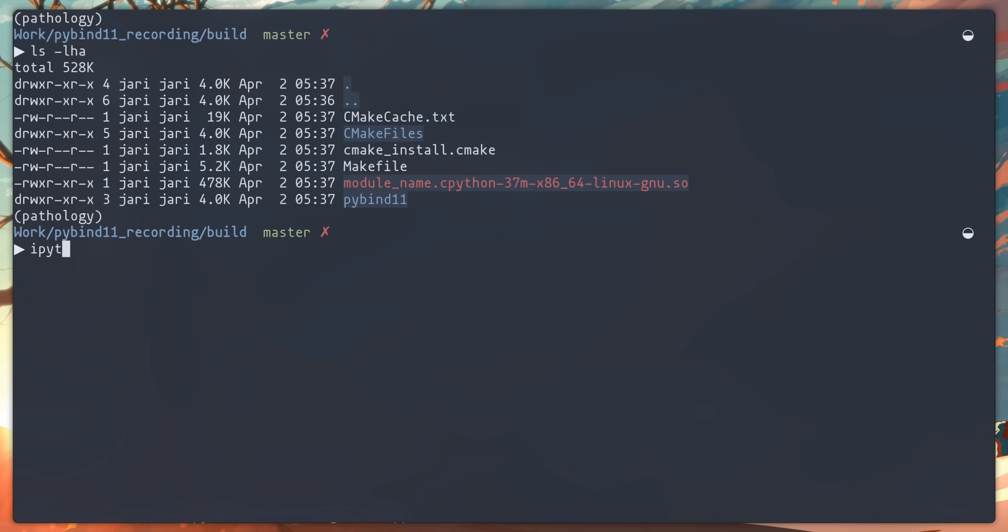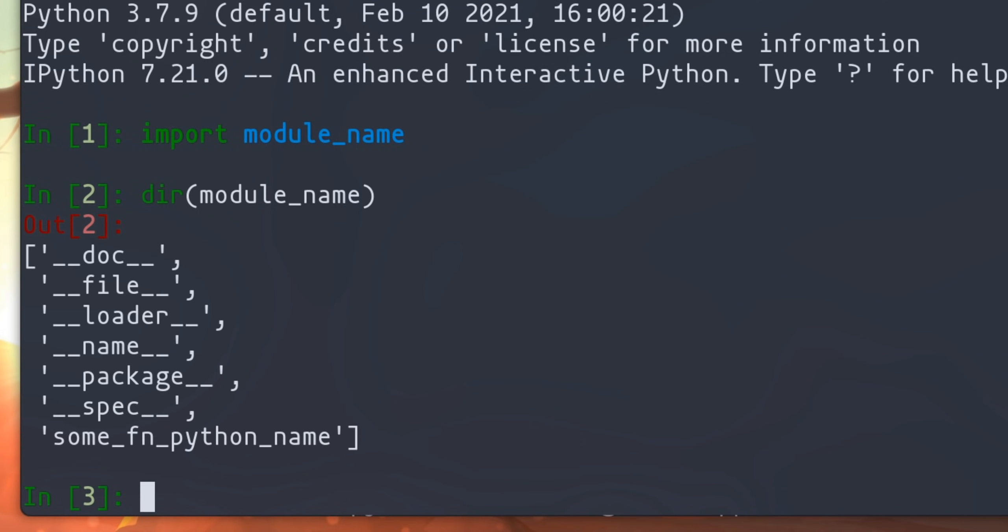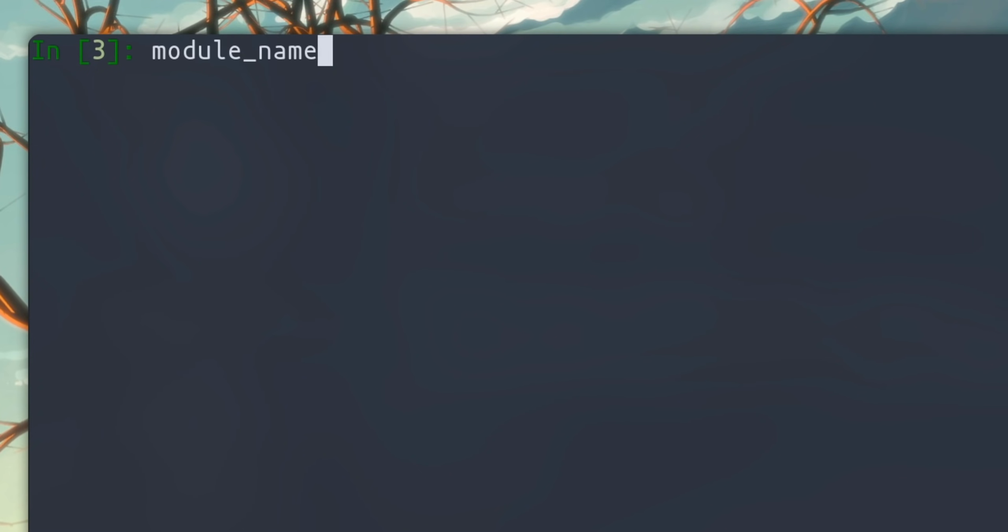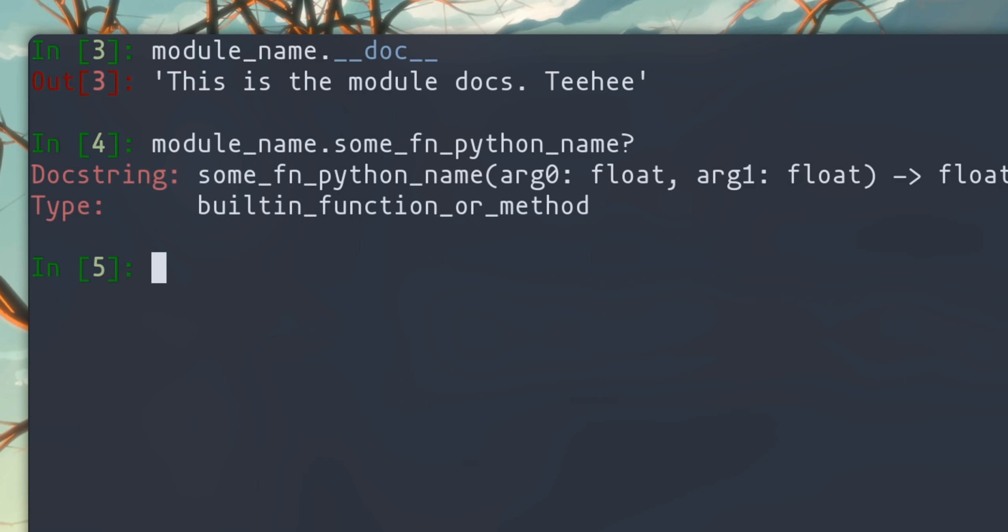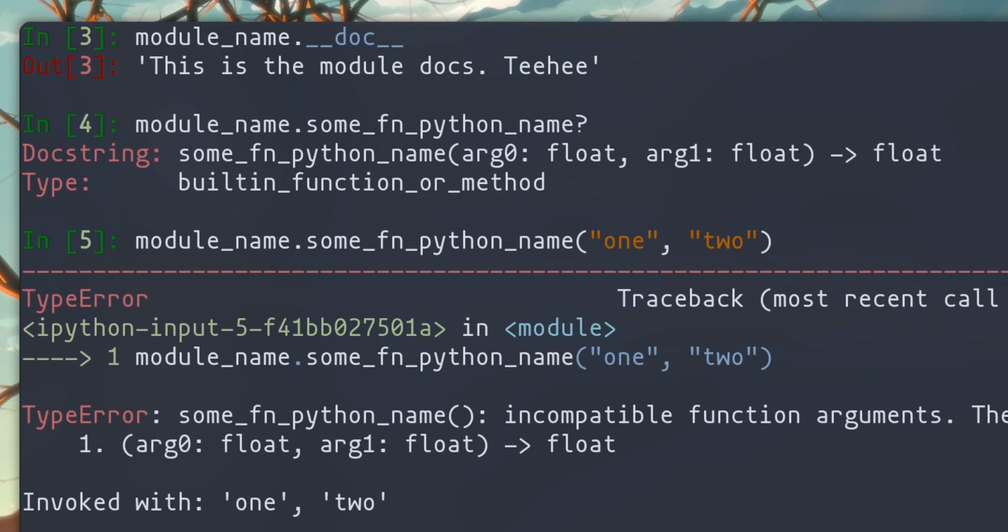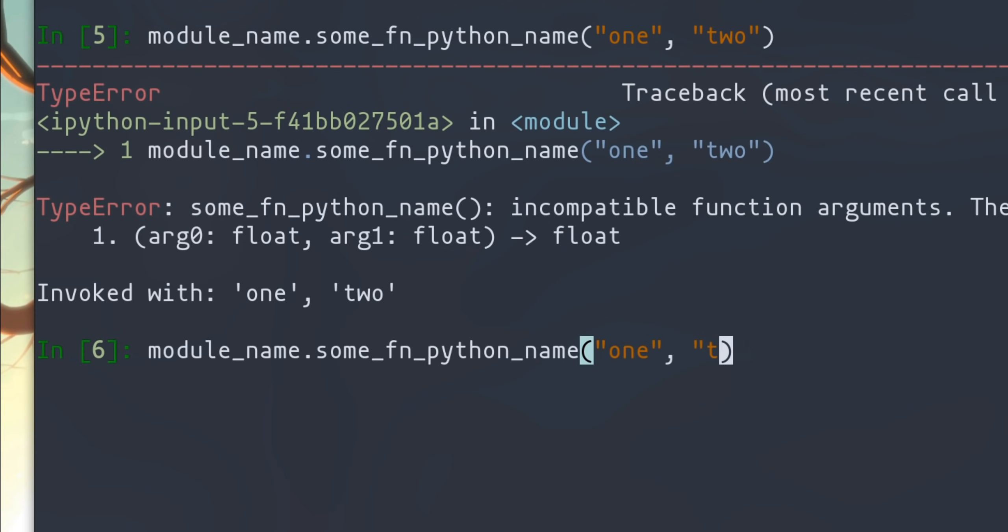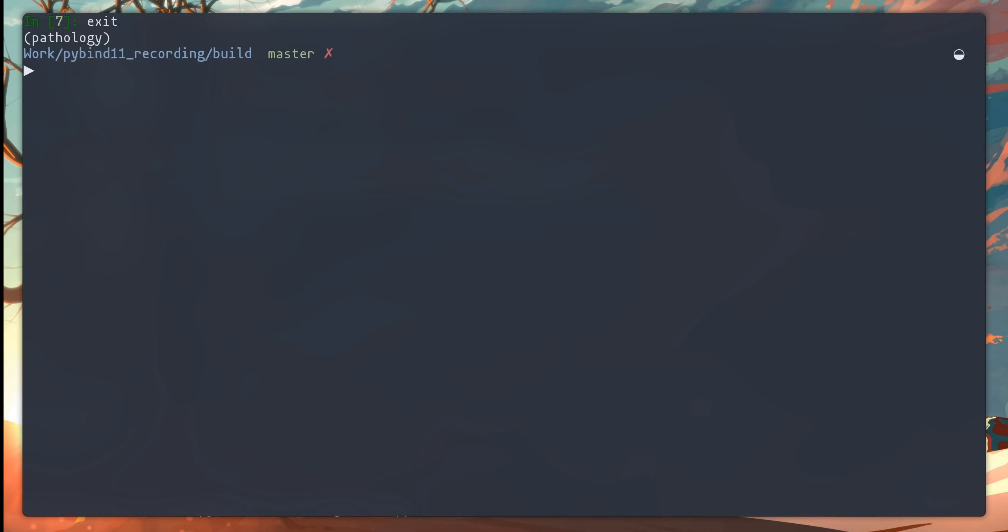Let's fire an IPython session and explore this module. We can import the module by just using its name, and using the dir command, we can see that it has a number of usual symbols, including the doc that we had defined, as well as the function that we have added and renamed. Let's check out the doc. It is as expected. We can also get help on the function, and it will show the arguments as well as their types and also the return type. And if we call this function with incorrect argument types, the function will fail. That said, we can still pass in ints, and the wrapper does the necessary conversions, because they're obvious, and returns a float as expected. PyBind11 will do these conversions for built-in primitives like ints and strings, and will also do that for more complicated data structures like lists and dicts and tuples, as I will show later.